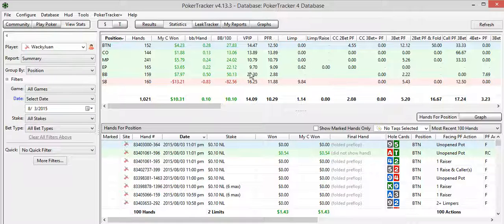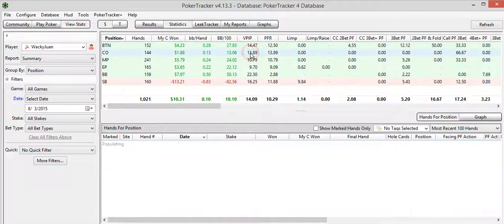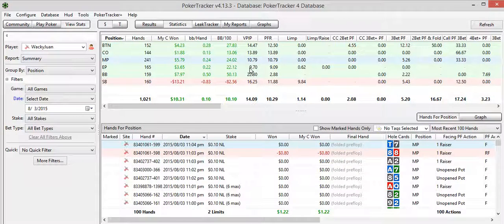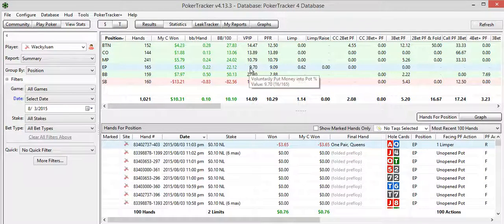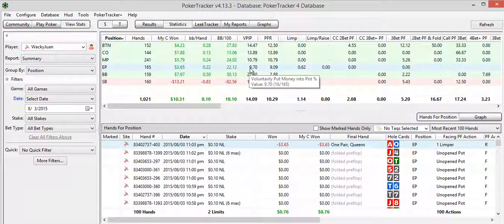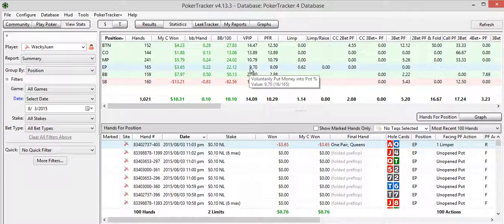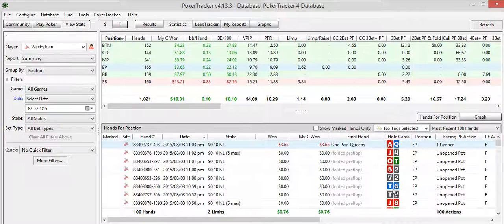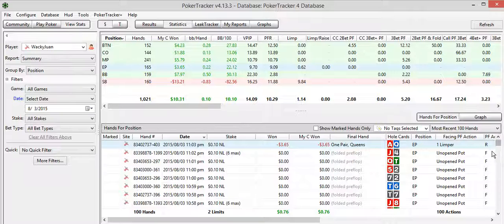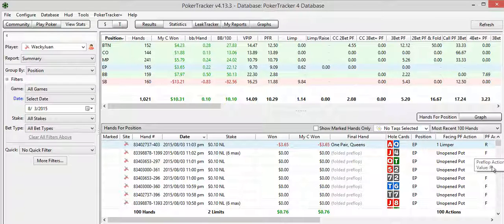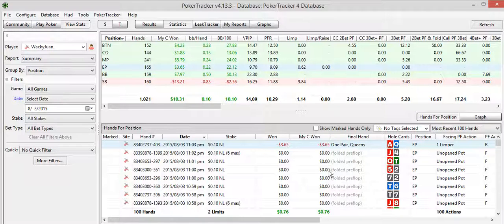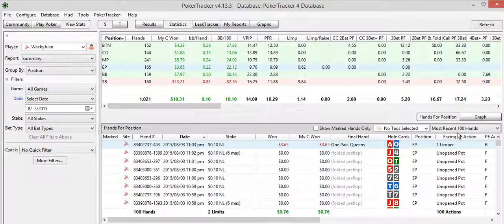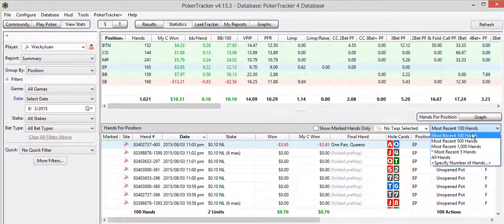To dive further into these, you can look at all the hands played by position here. So the early position. These are all the different hole cards I was dealt right here. But you can see, of course, I've folded a ton of different hands in early position.